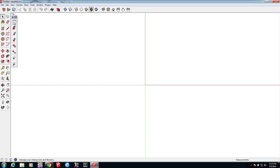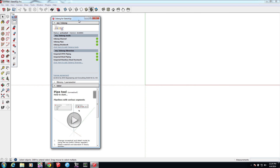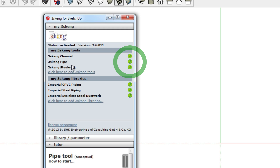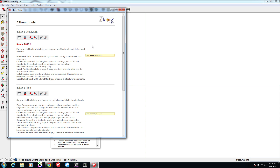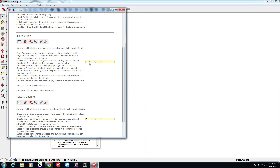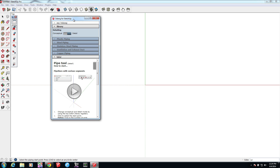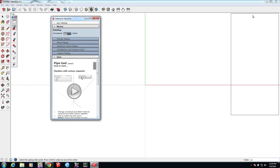First, we'll make sure we have our tools installed. I already have access to the pipe, channel, and steelwork tools — you can tell by the green checkmarks next to those tools in the client window. If this is your first time using 3SCANG, you'll want to click the link to add the tools first. Where my screen says the tool is already bought, you'll have a link to activate a 60-day free trial. So go ahead and do that, and remember to restart SketchUp to be able to use these tools.